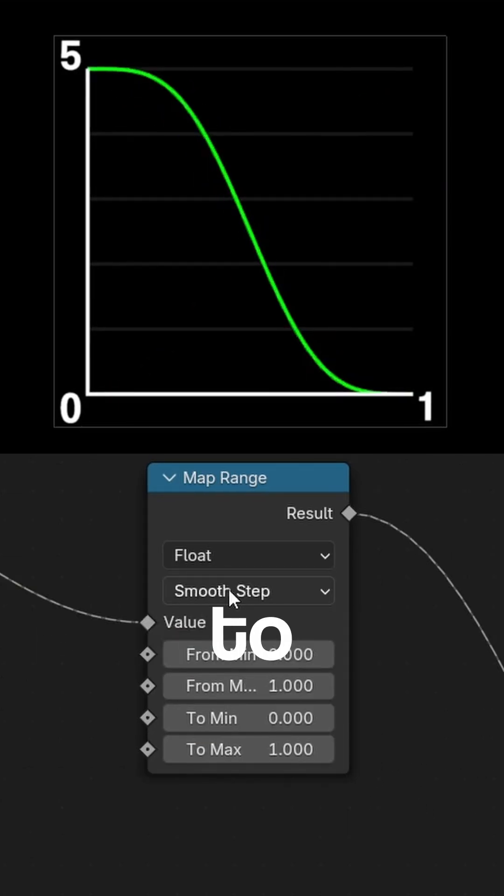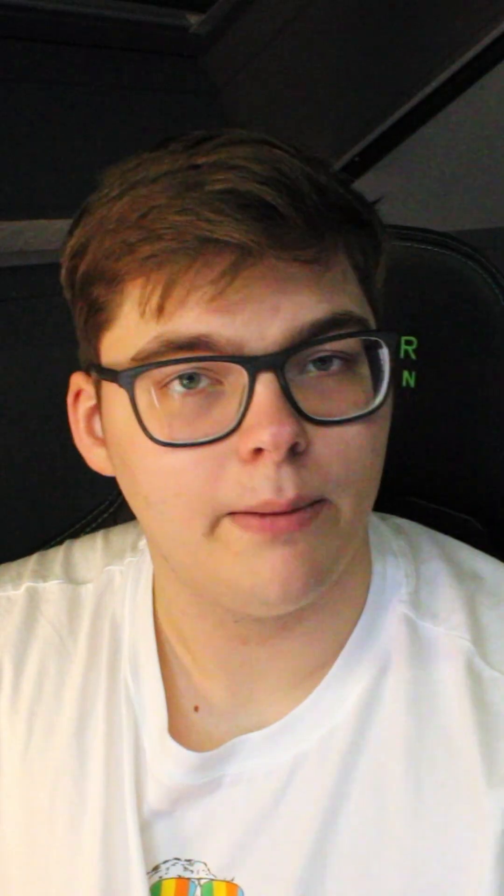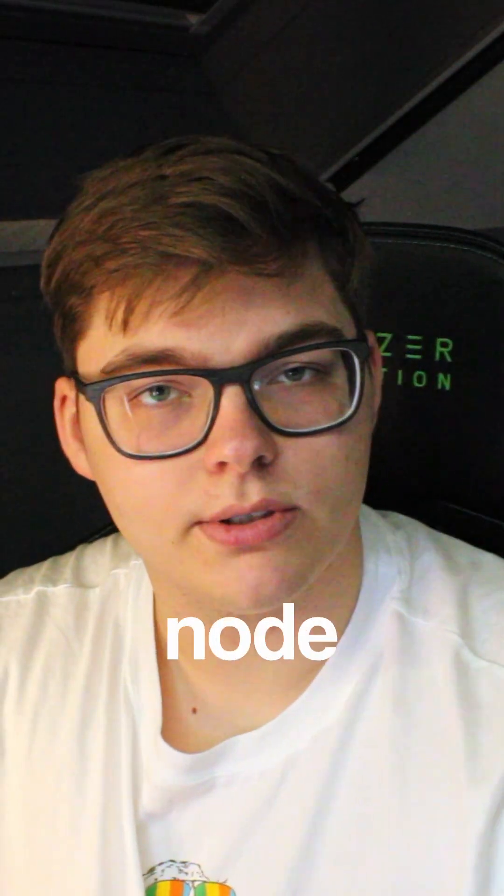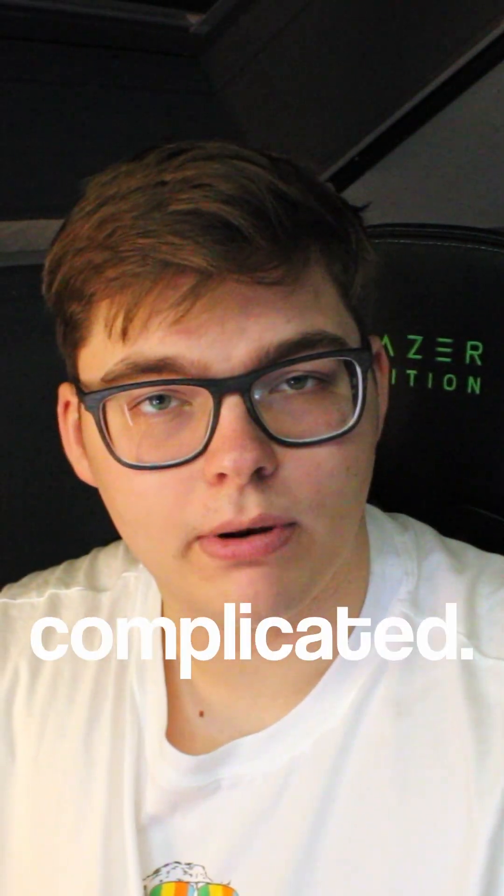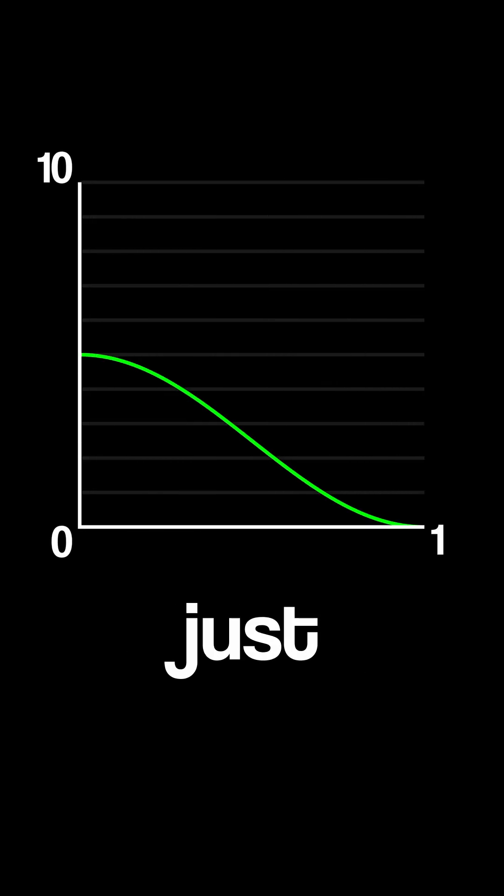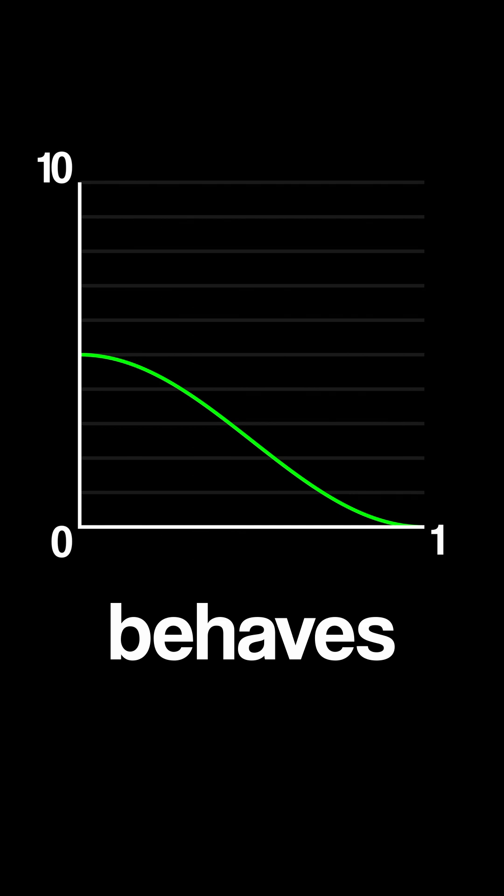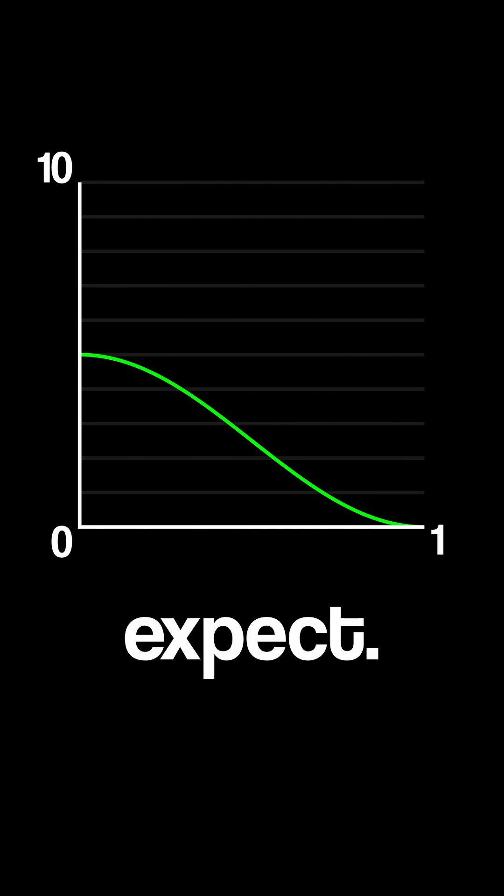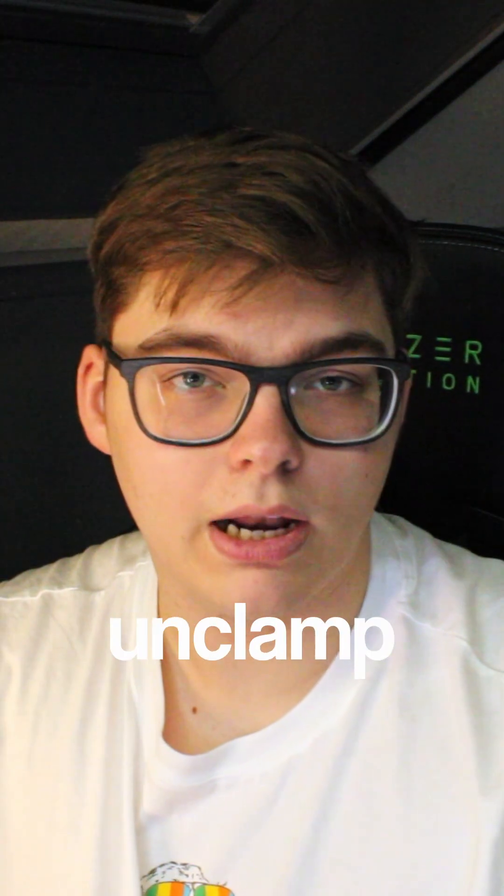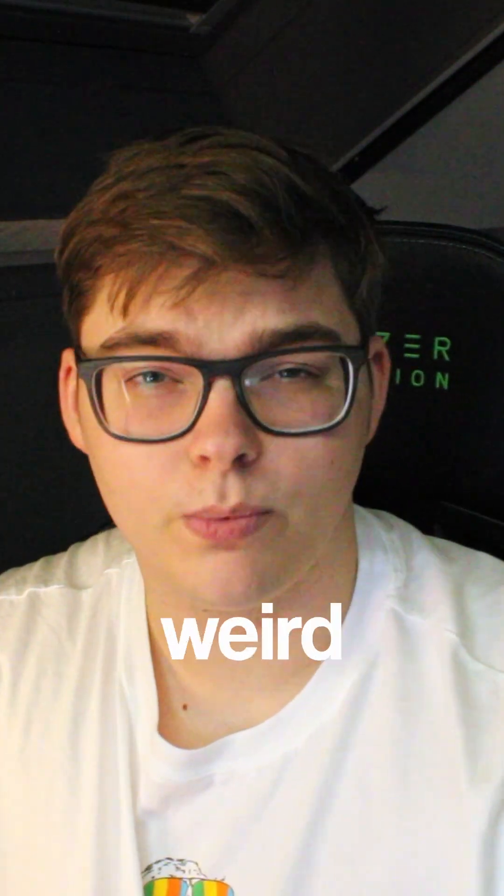Clamping is where this node gets really complicated. By default, the clamp is on, which just means that it behaves in the way you would expect. But if you unclamp this, some really weird things can happen.